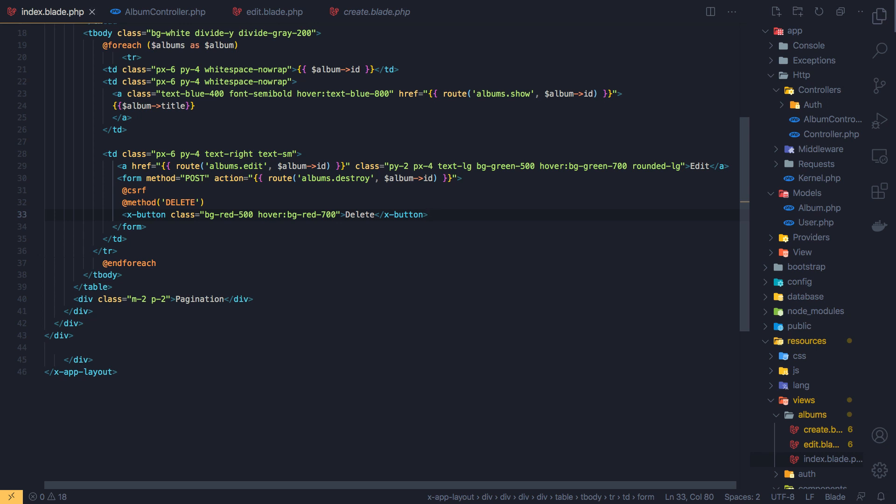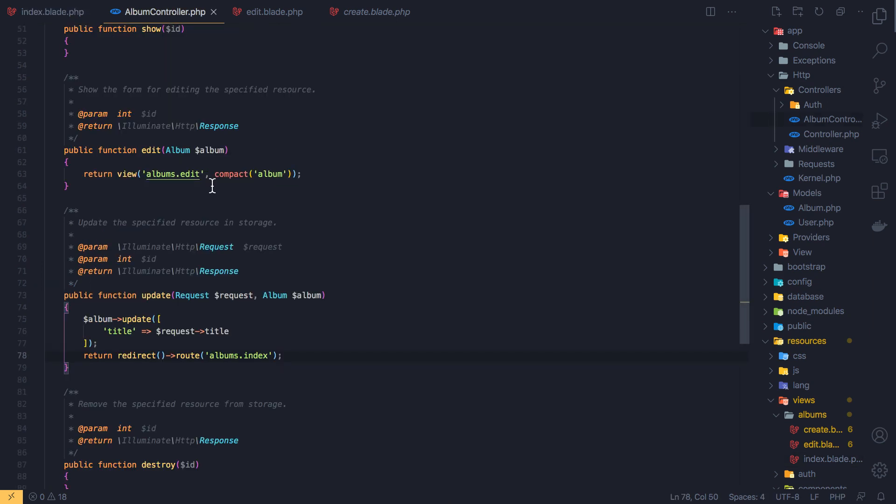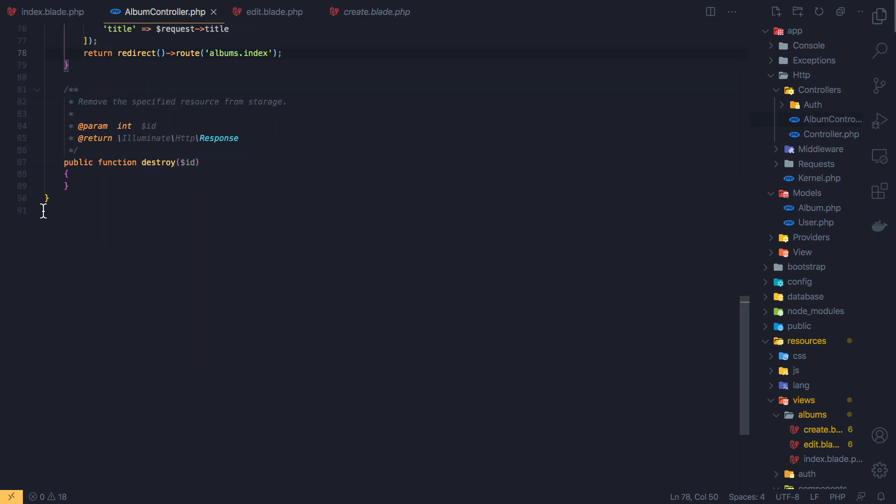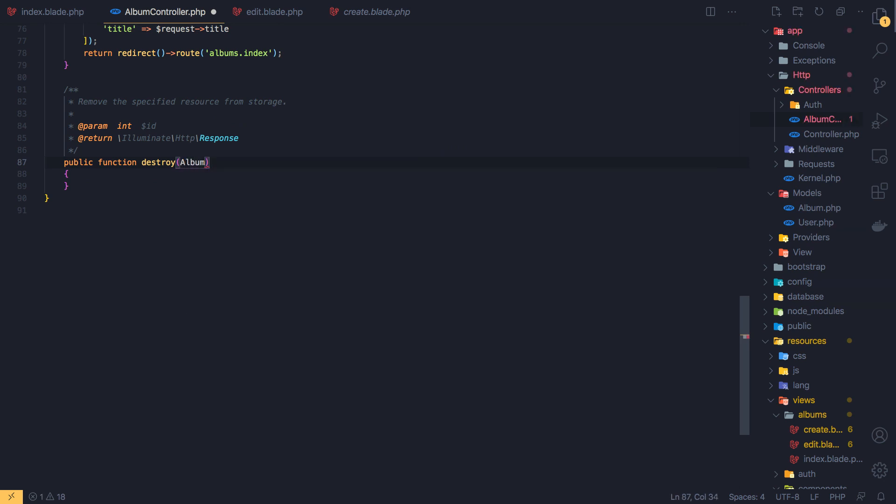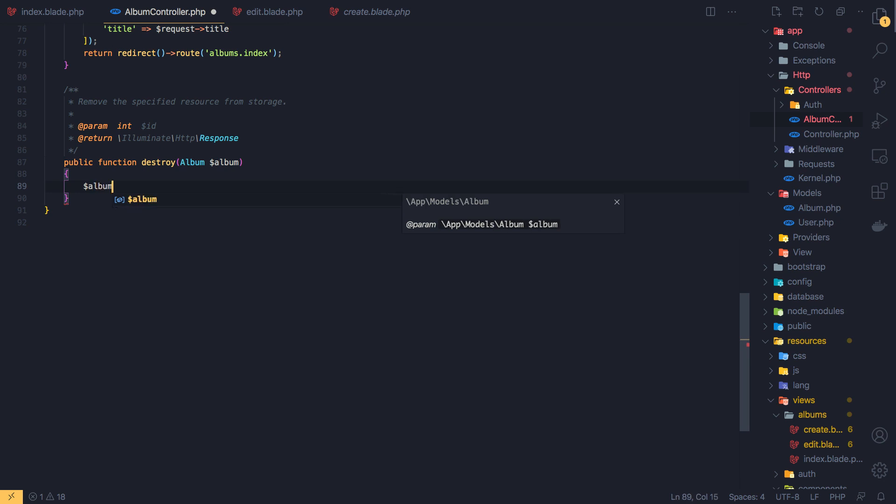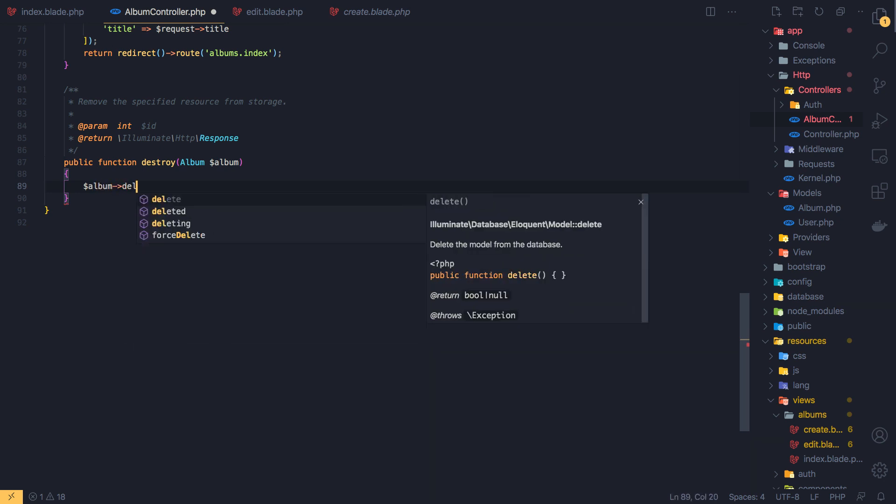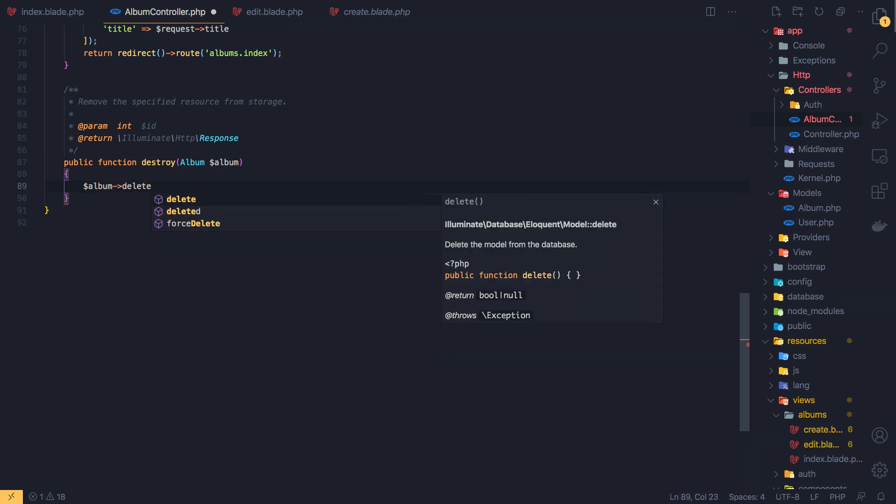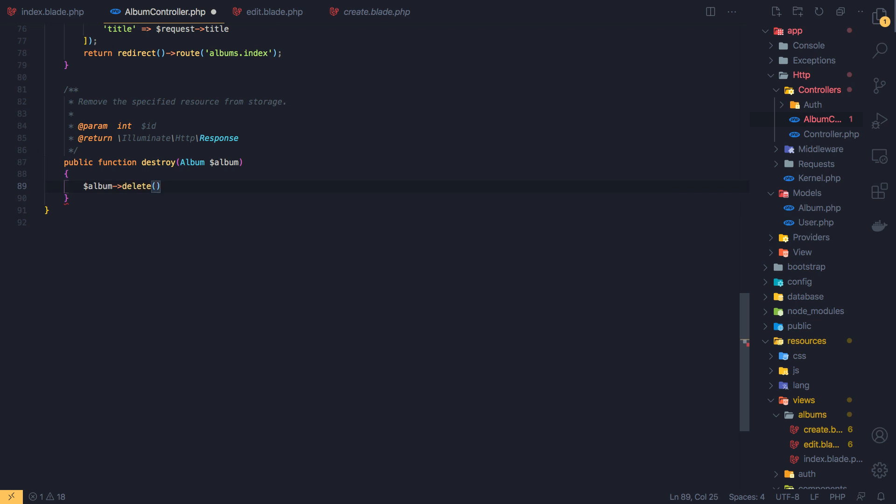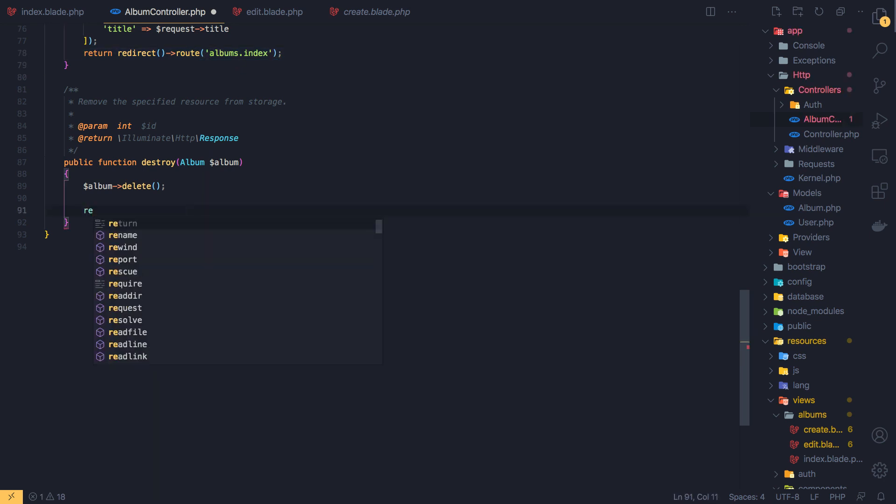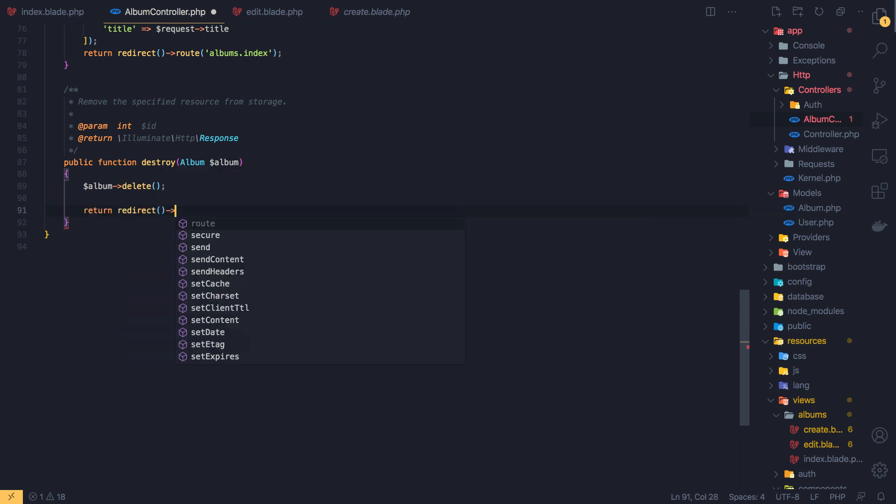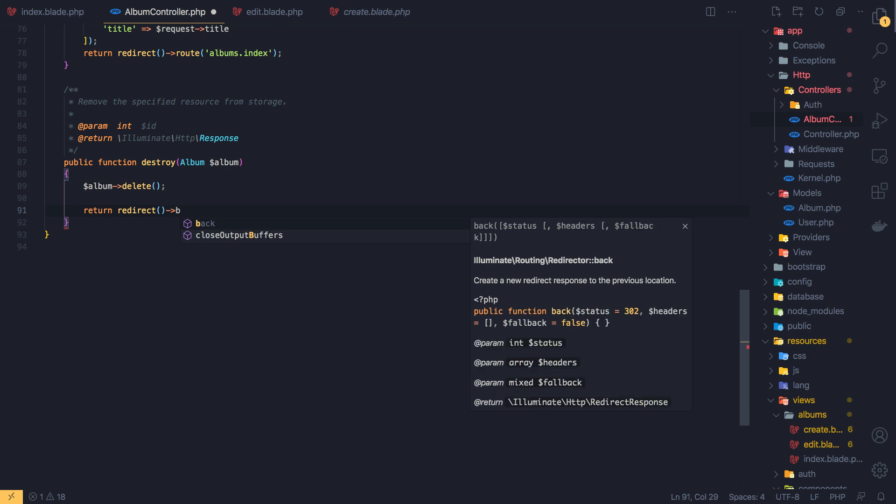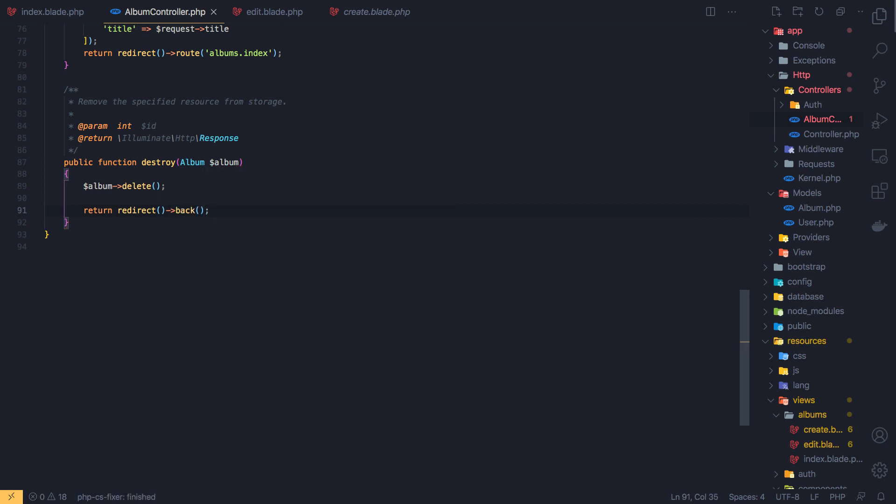If I save now, go to the album and when we have this destroy, just remove this ID and add the route model, album, to the album. And album delete, delete. Okay, and I'm going to return redirect back. Save.